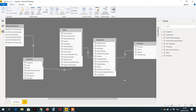Let's talk about filter context first. Filter context automatically propagates from one side to many side. For example, this data model contains territory, customer, sales, product, and some other tables. We have a one-to-many relationship from territory to customers.